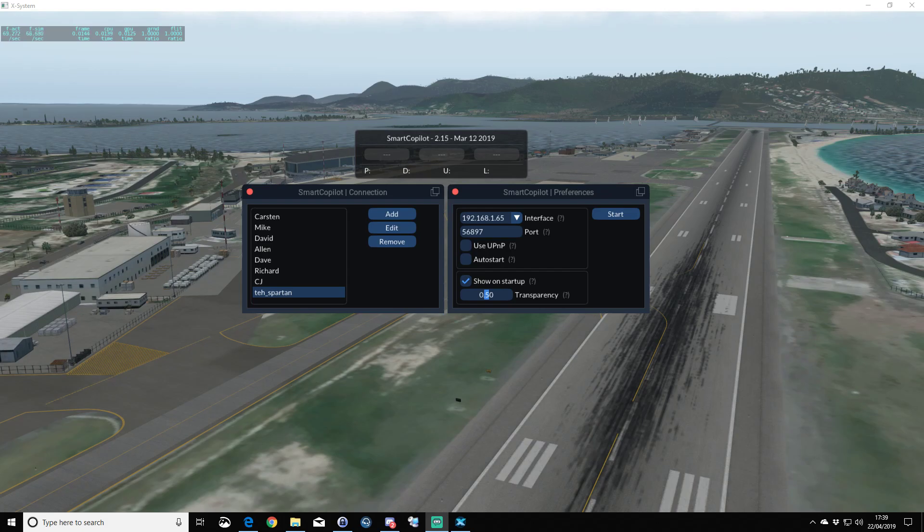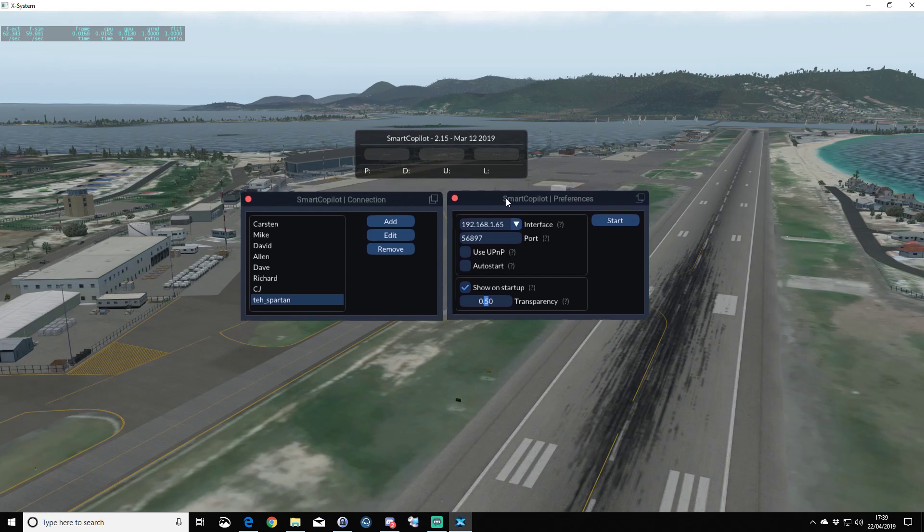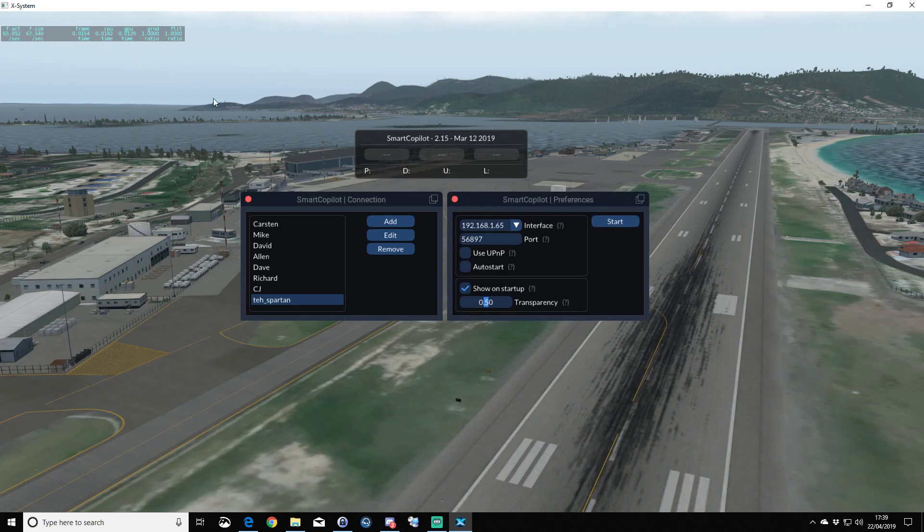As you can see on mine, we've got the three Smart Copilot windows open.